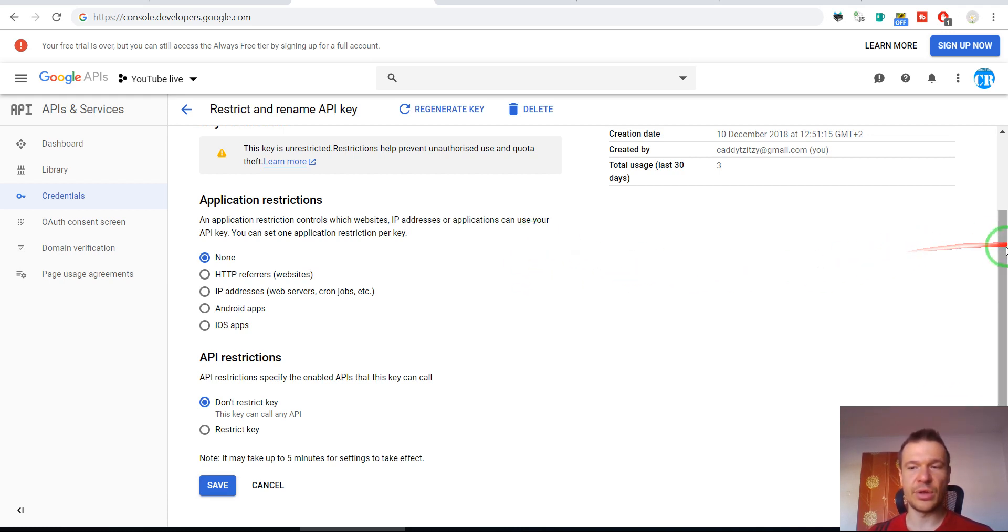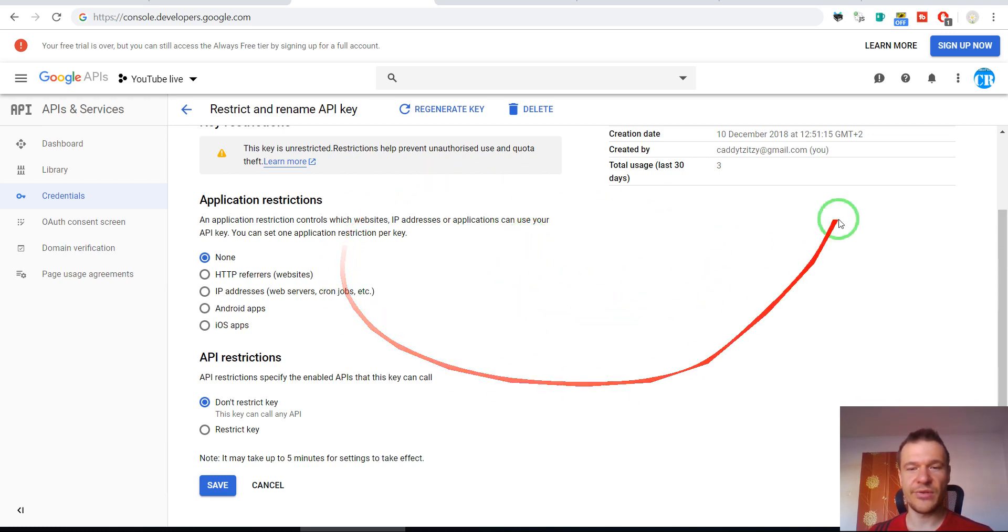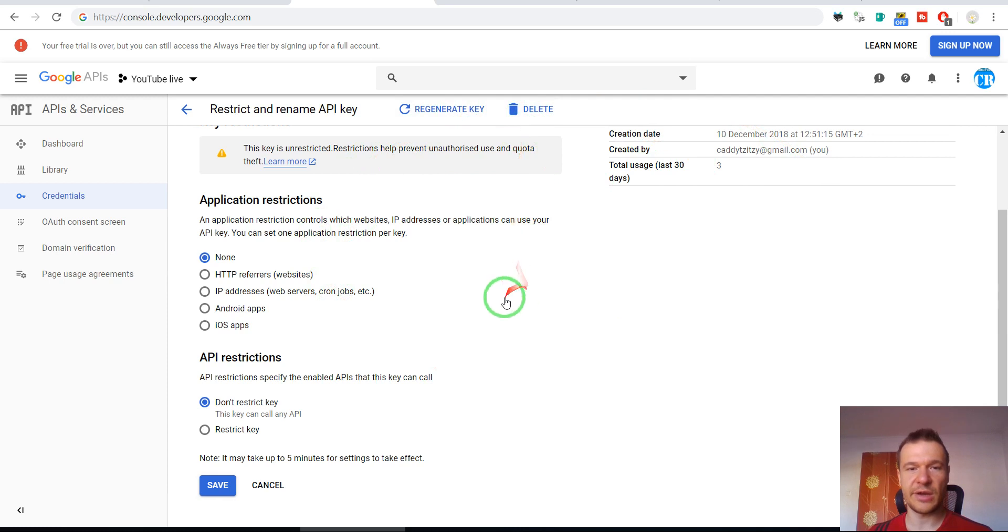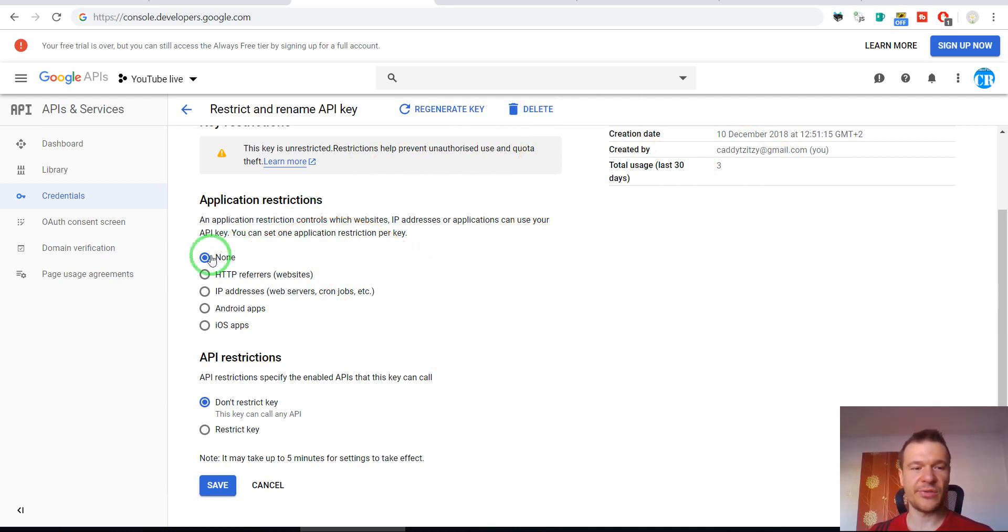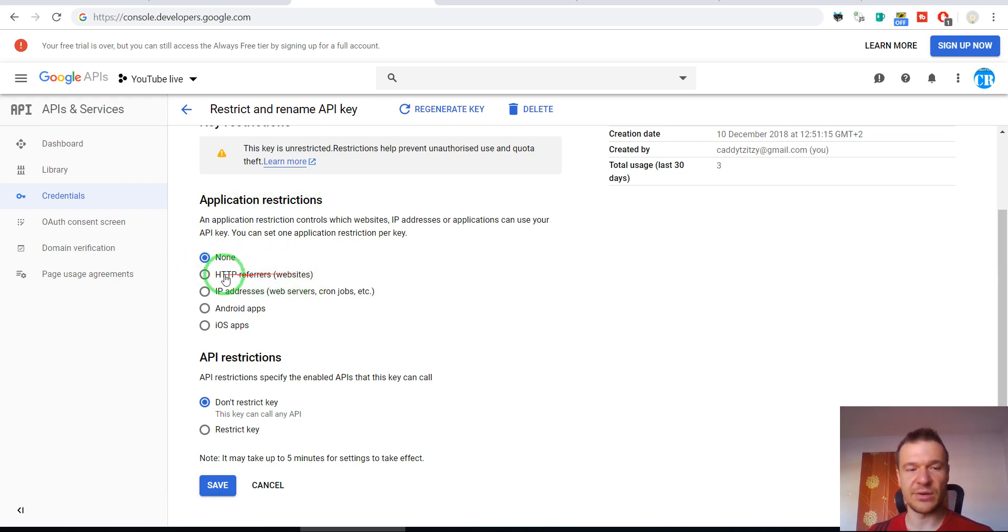After you clicked on the API key, scroll down and you will see exactly this screen like I see right now. Here we should see application restrictions menu and probably you have HTTP referrers website set here.